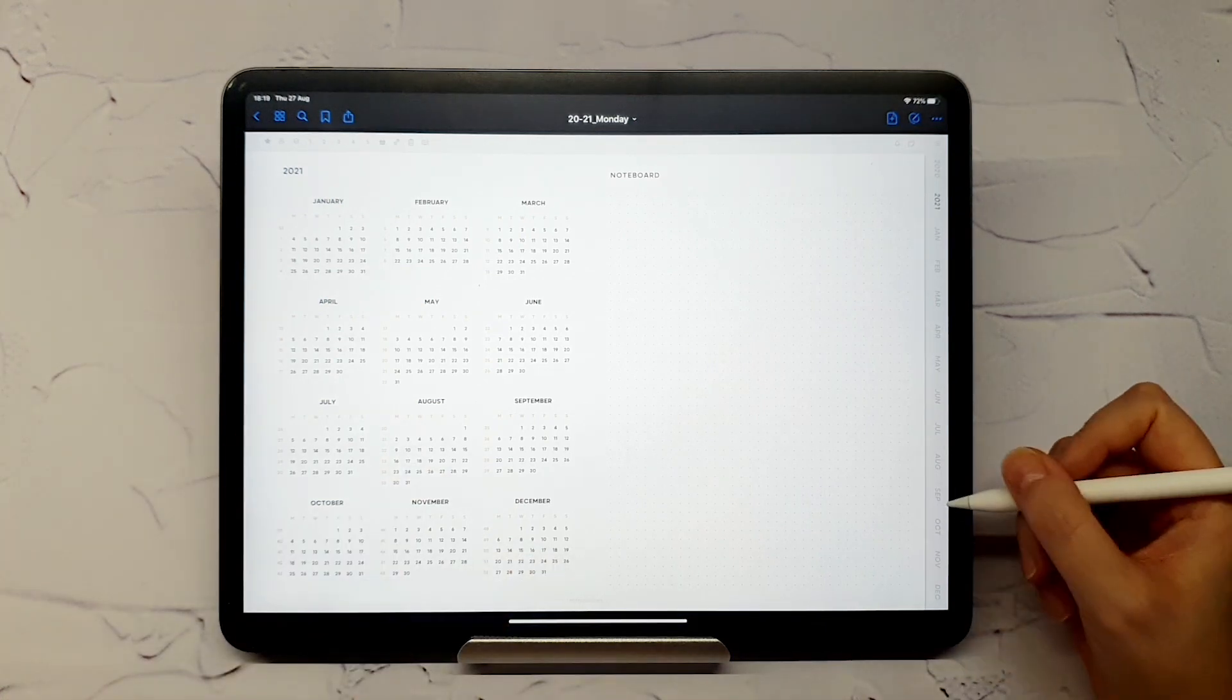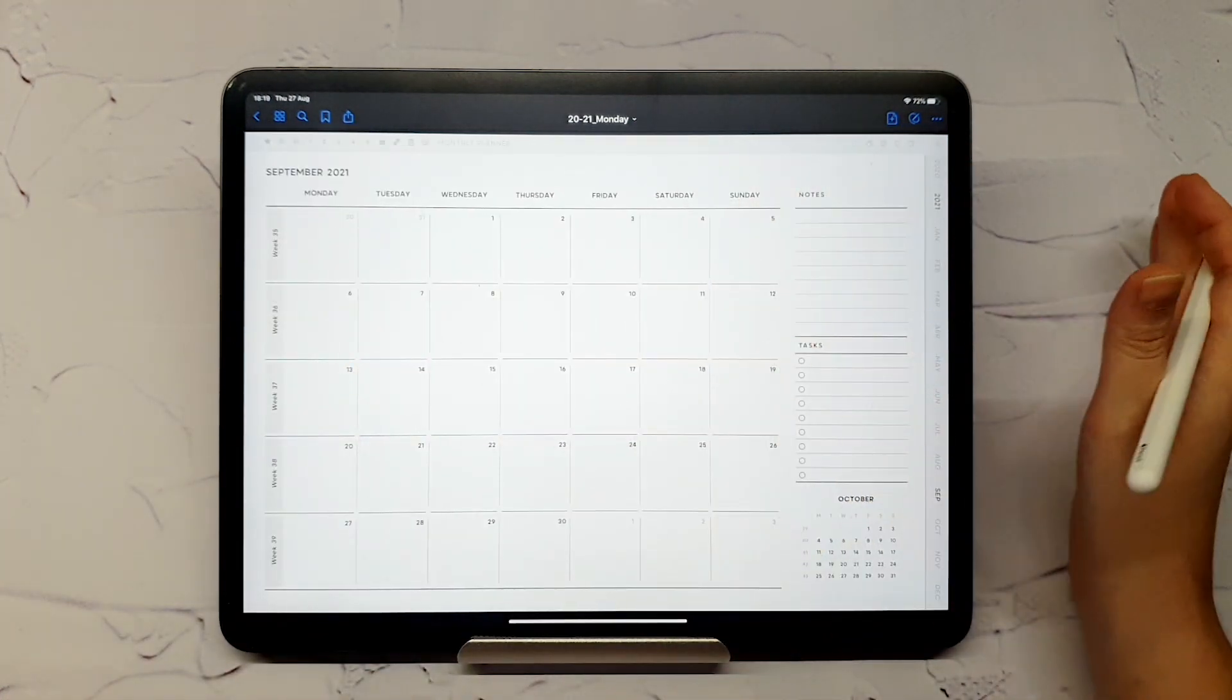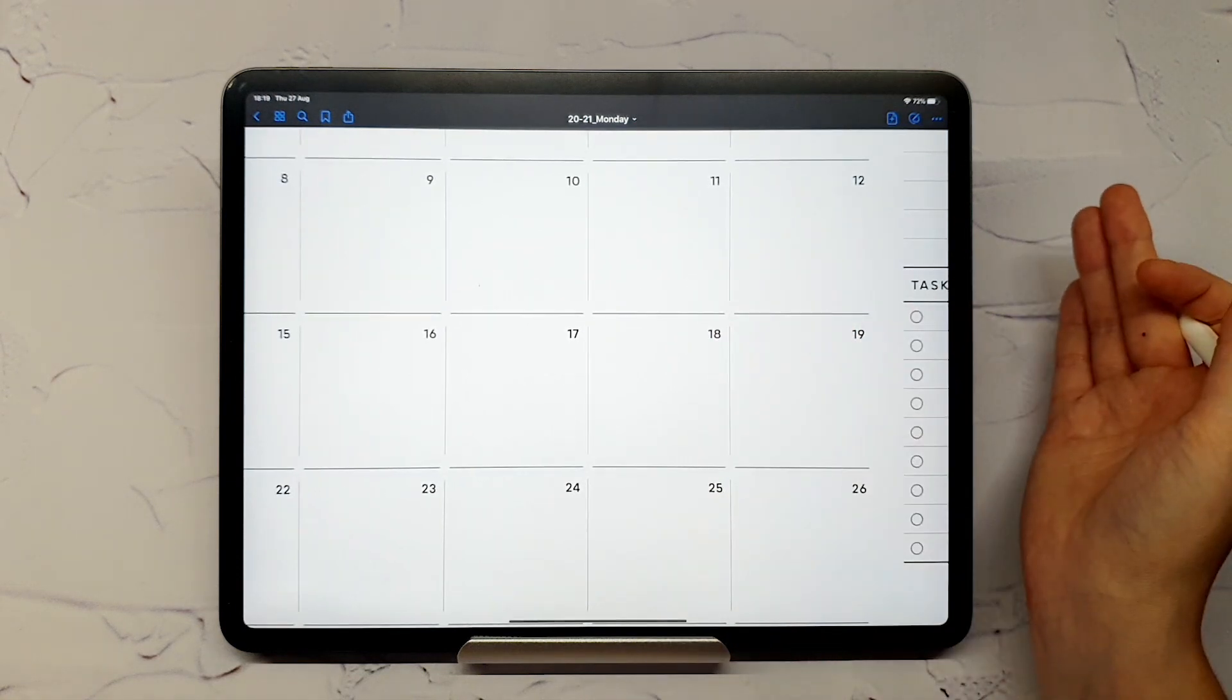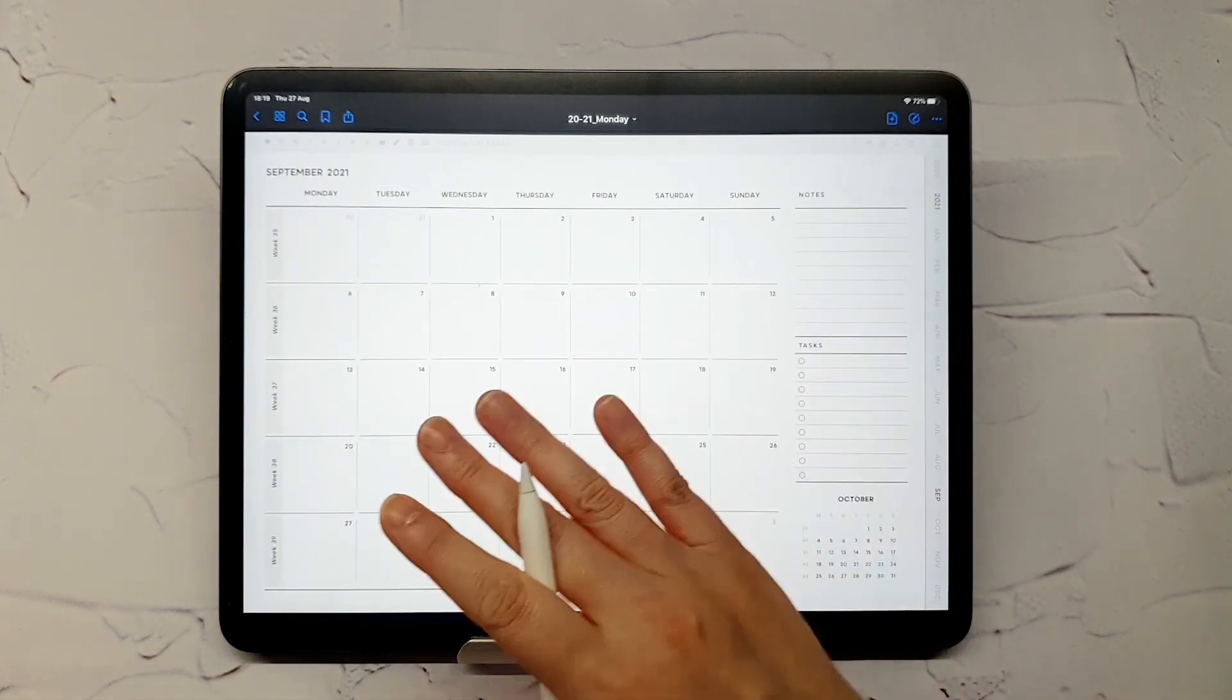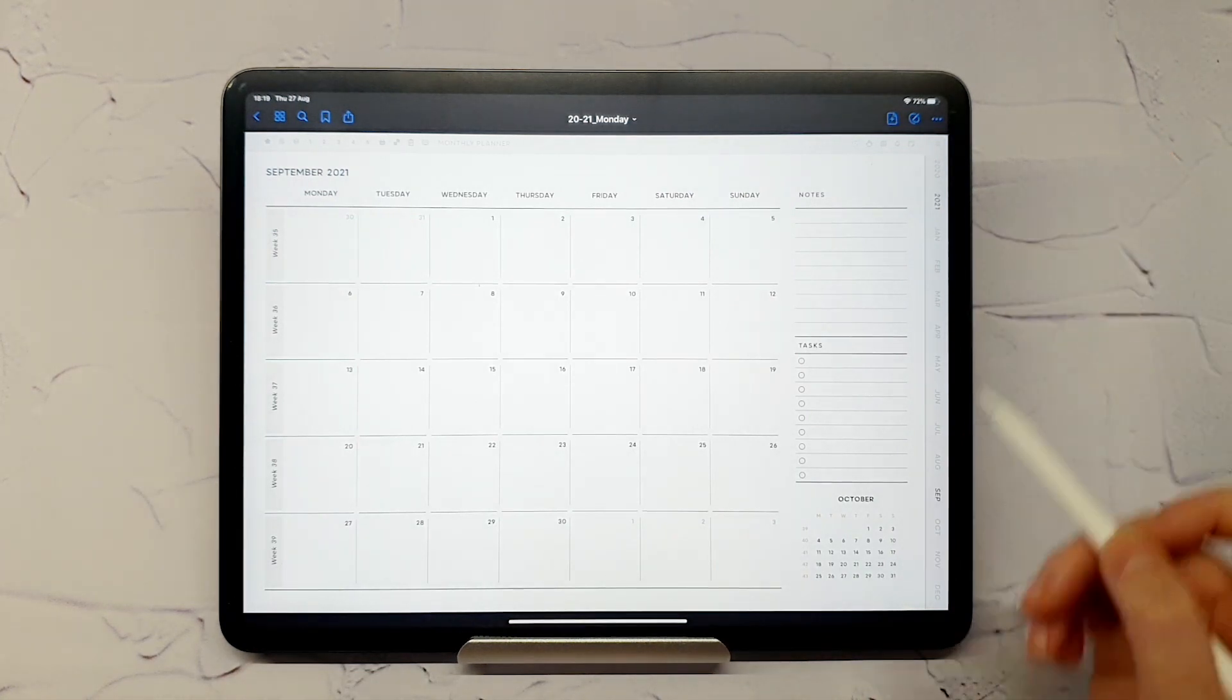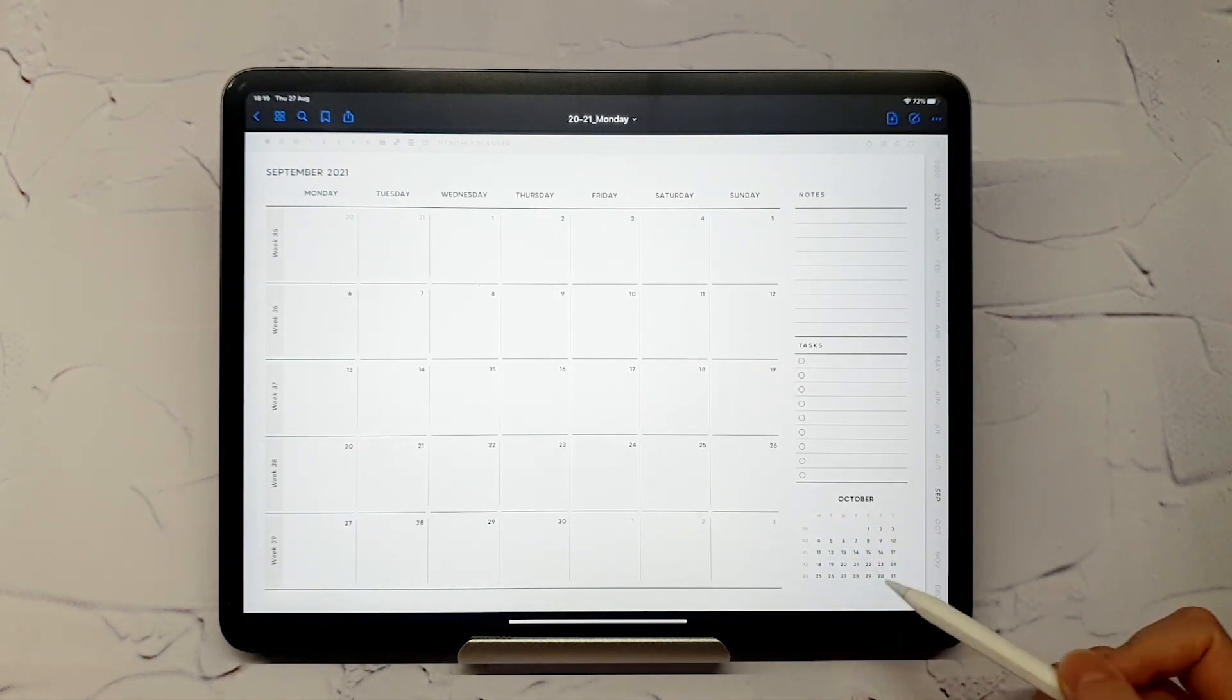The monthly page will let you have the entire month at a glance, zoom in for more writing space, jump to any weekly or daily page from the current month, or from the next month as well.